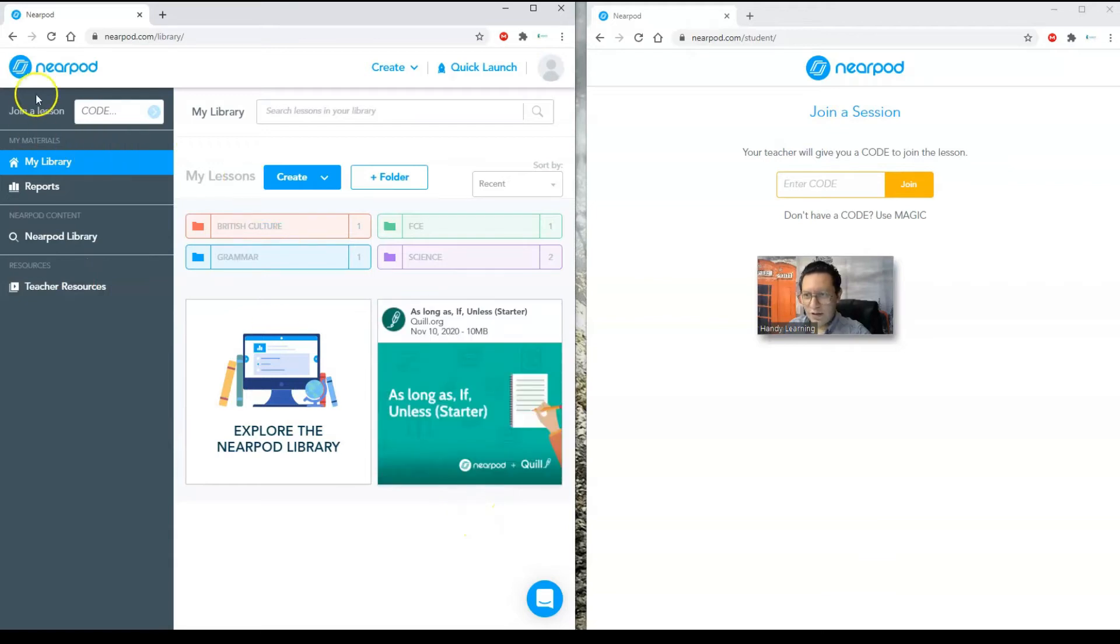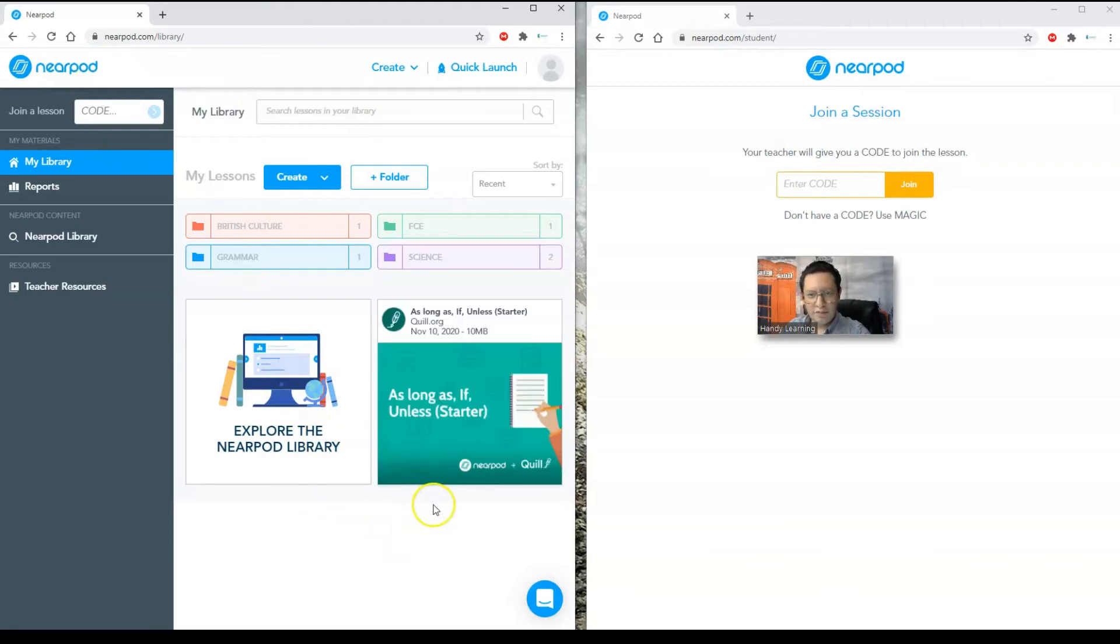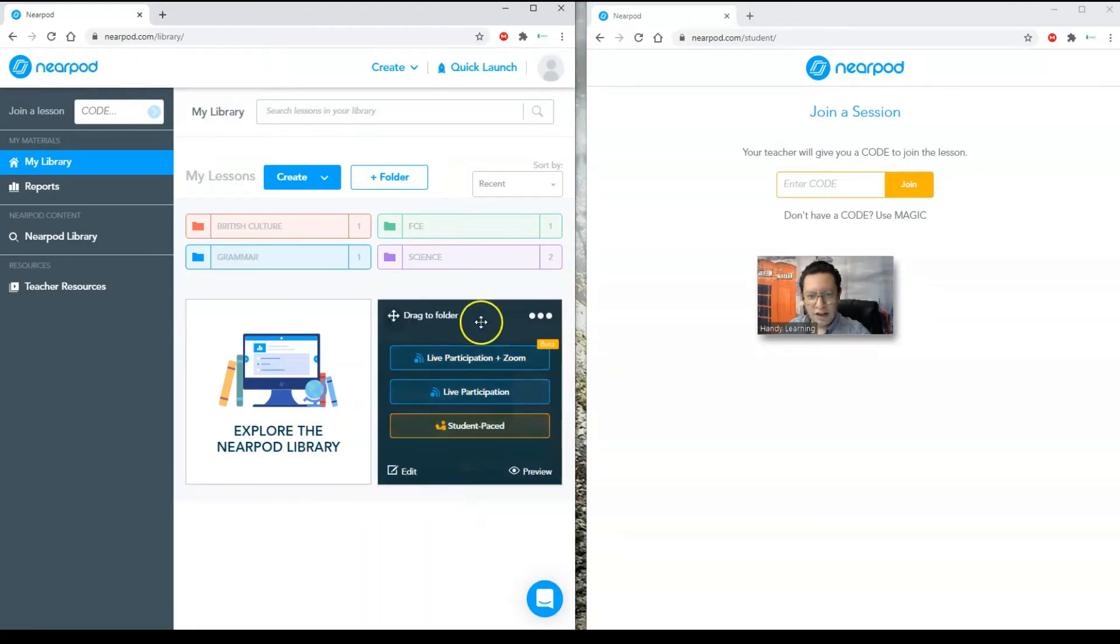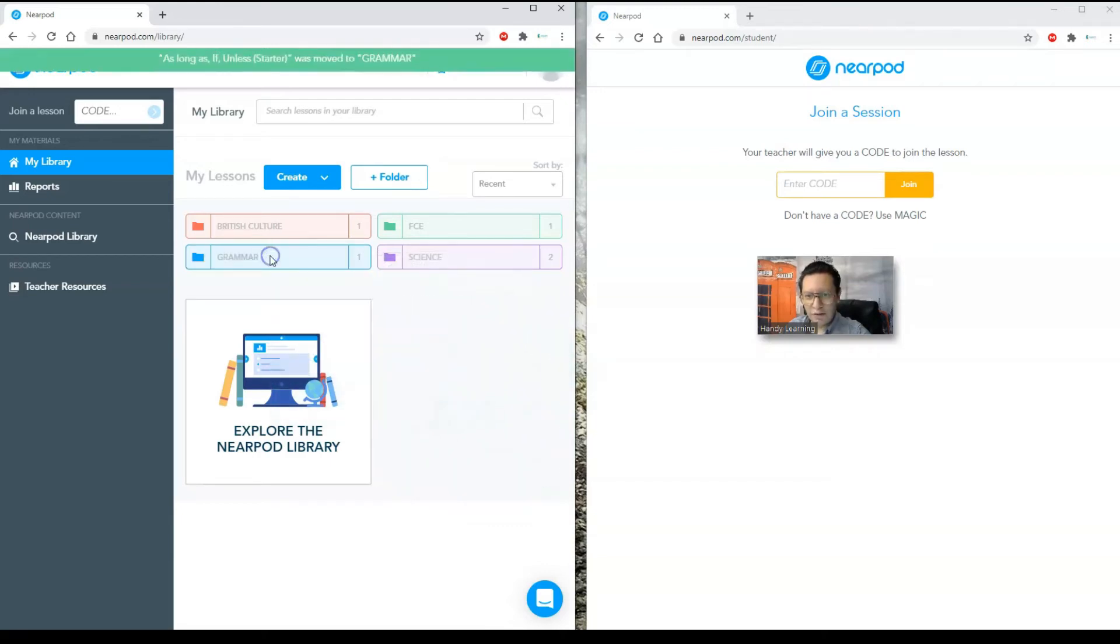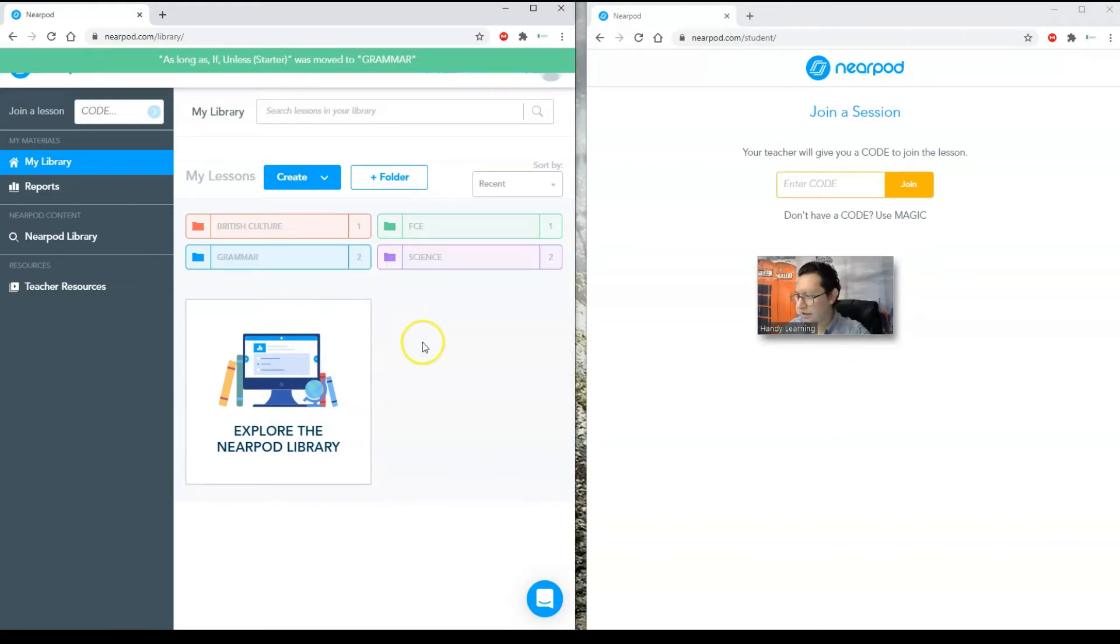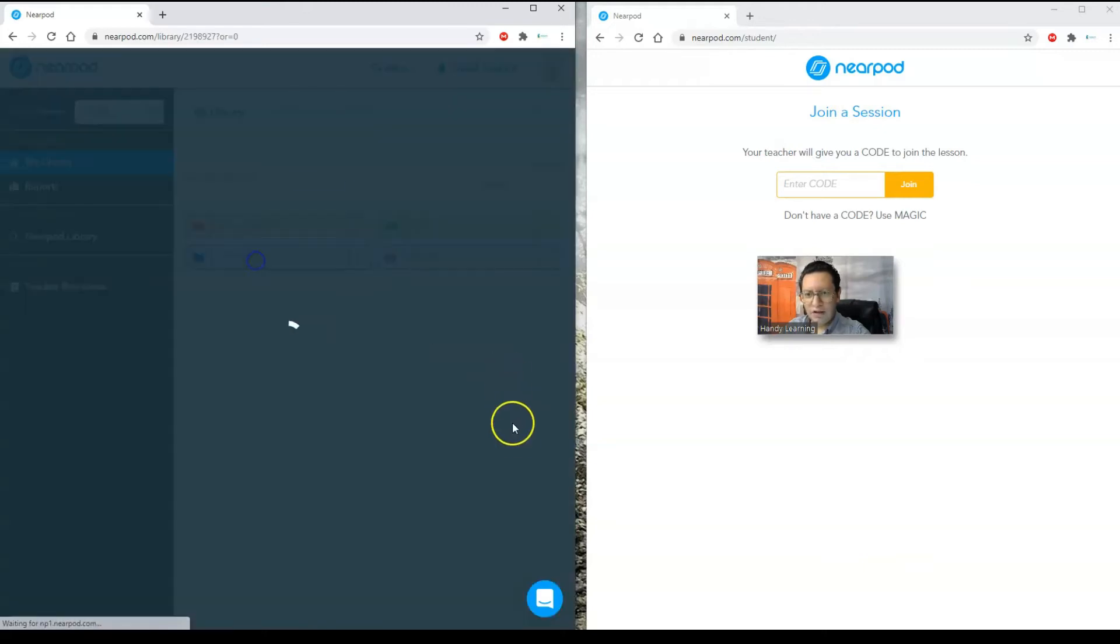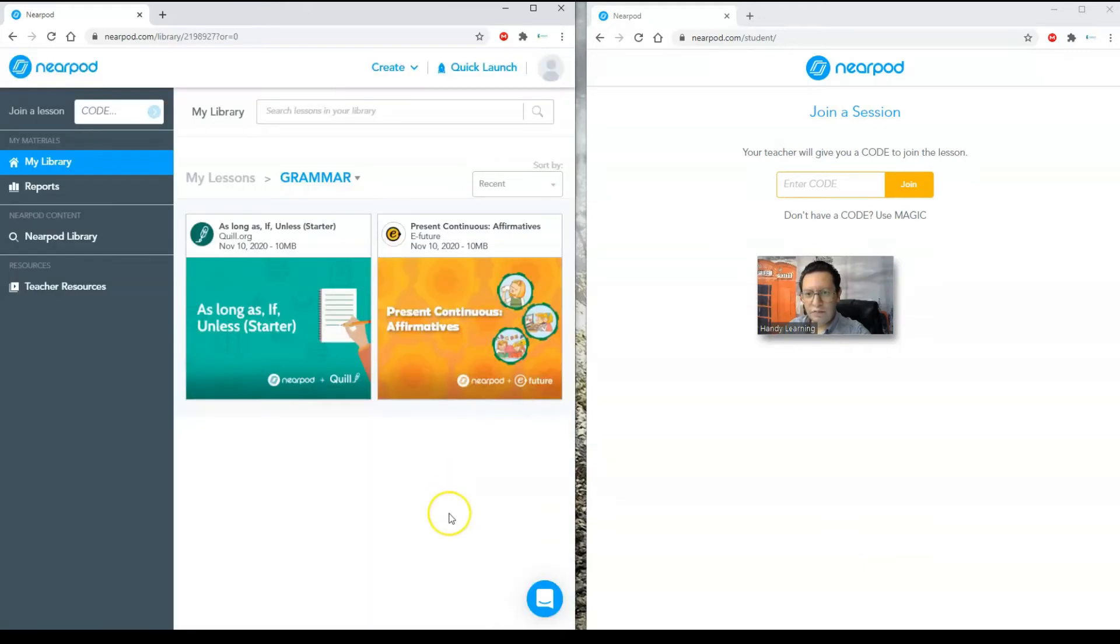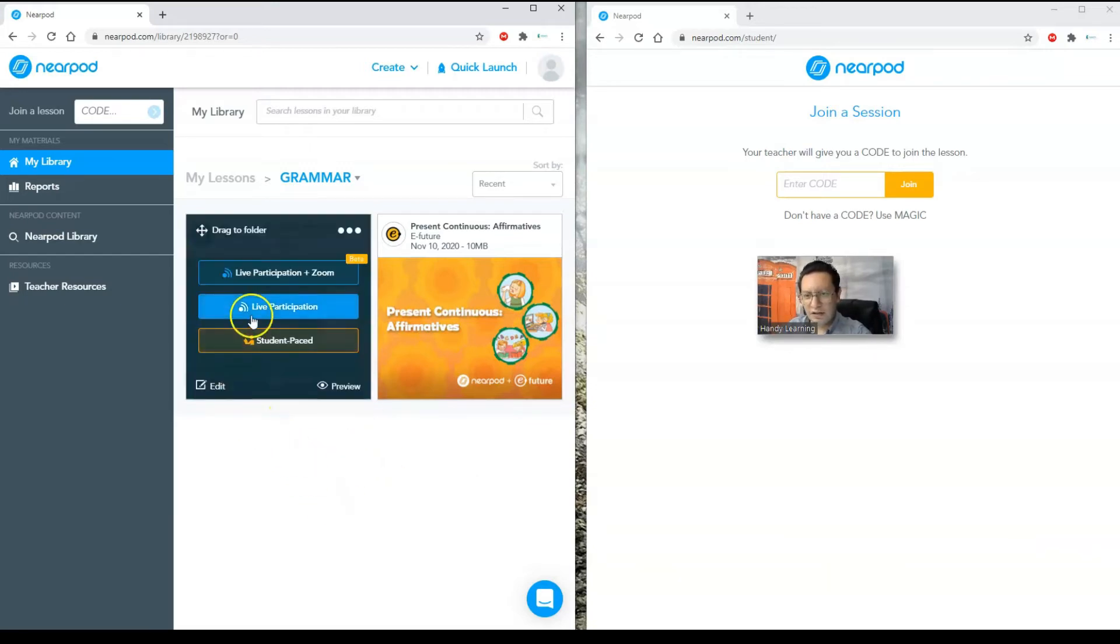And if I select it just by passing the mouse over it, it says drag to folder. I can assign it to grammar, to my grammar folder. I already did. I just dragged it there. I'm going to click on grammar. And I'm going to choose the lesson. Here it is. And I have different options here.